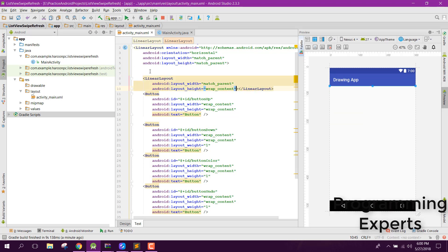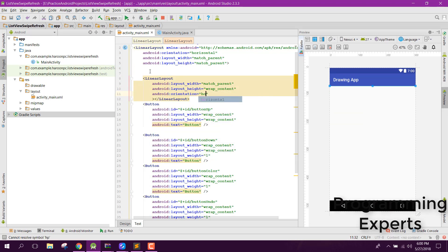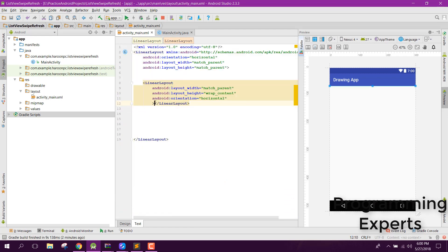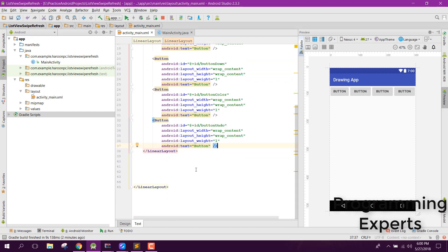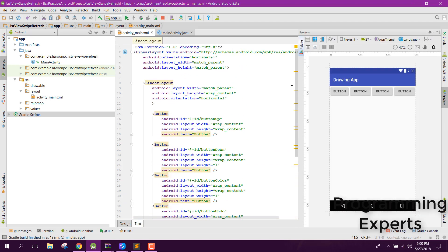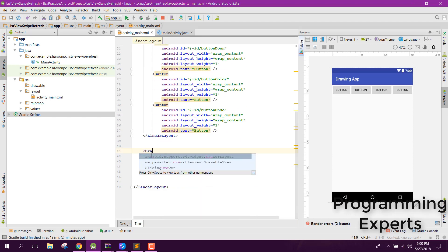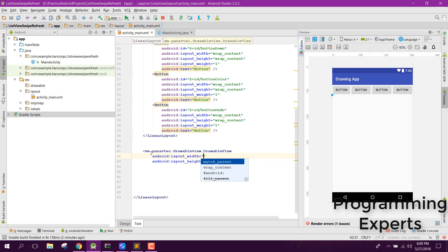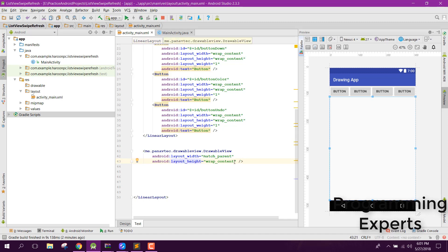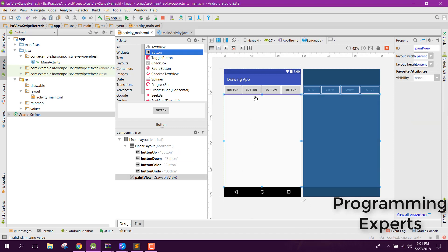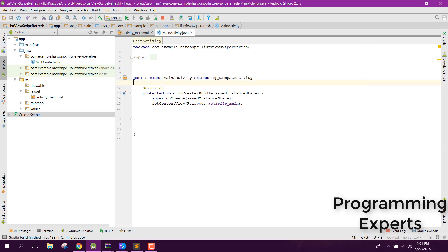We'll add another linear layout and change the orientation to vertical, then add a DrawableView inside it. Let's also change its ID to paint_view. So now we have these four buttons and a DrawableView.